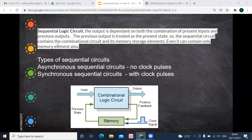The sequential logic circuit contains and involves the combinational circuit, but additionally it consists of memory storage, whereas in combinational circuits there is no memory storage. Since sequential circuits consider the previous output, memory is a must in order to remember that. So a sequential circuit has a memory storage unit, and it can even contain only a memory element.